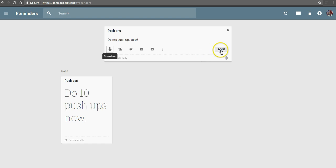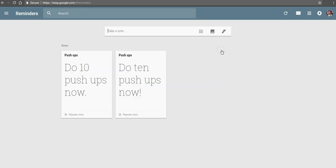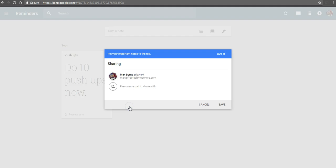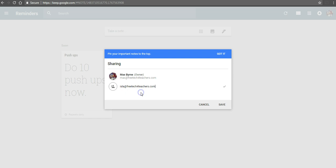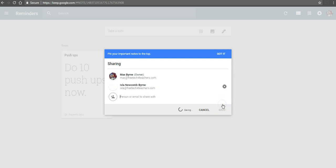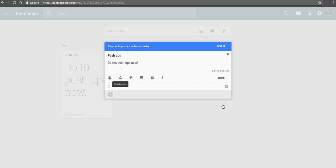Now the neat thing about this is I can add someone else to my reminders. So I can collaborate with someone else. Let's say I want to invite Isla. And she can add that reminder to her own account if she wants to.